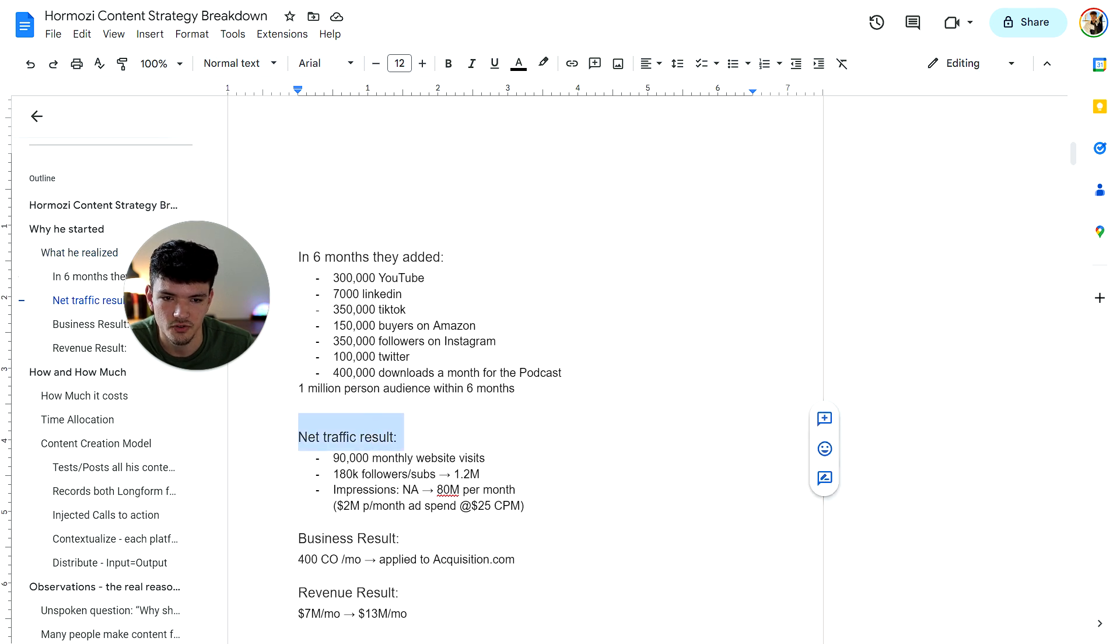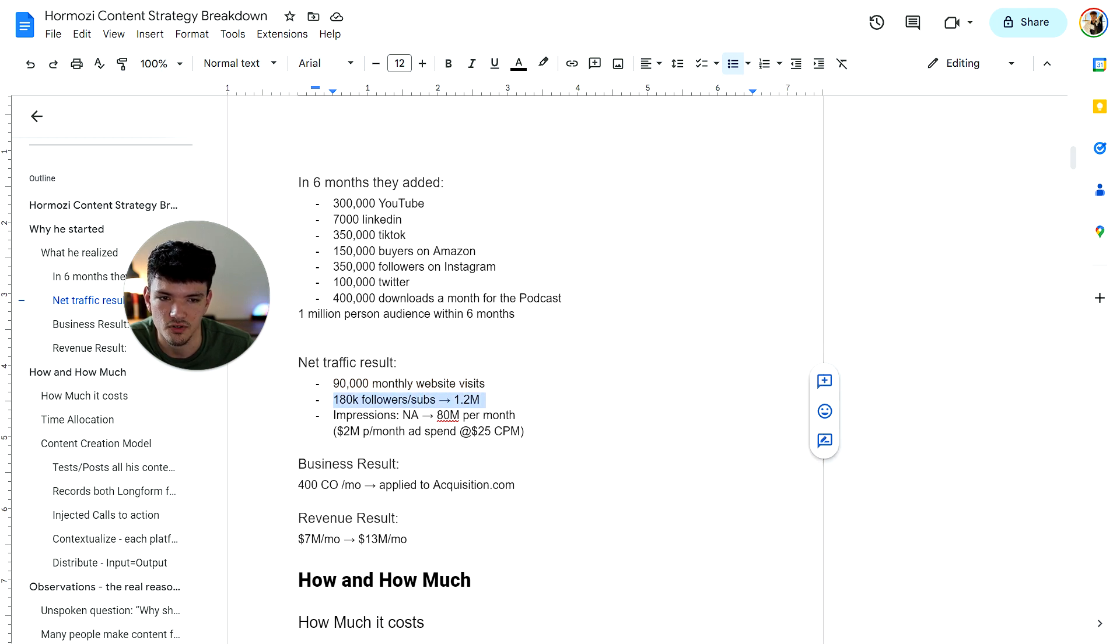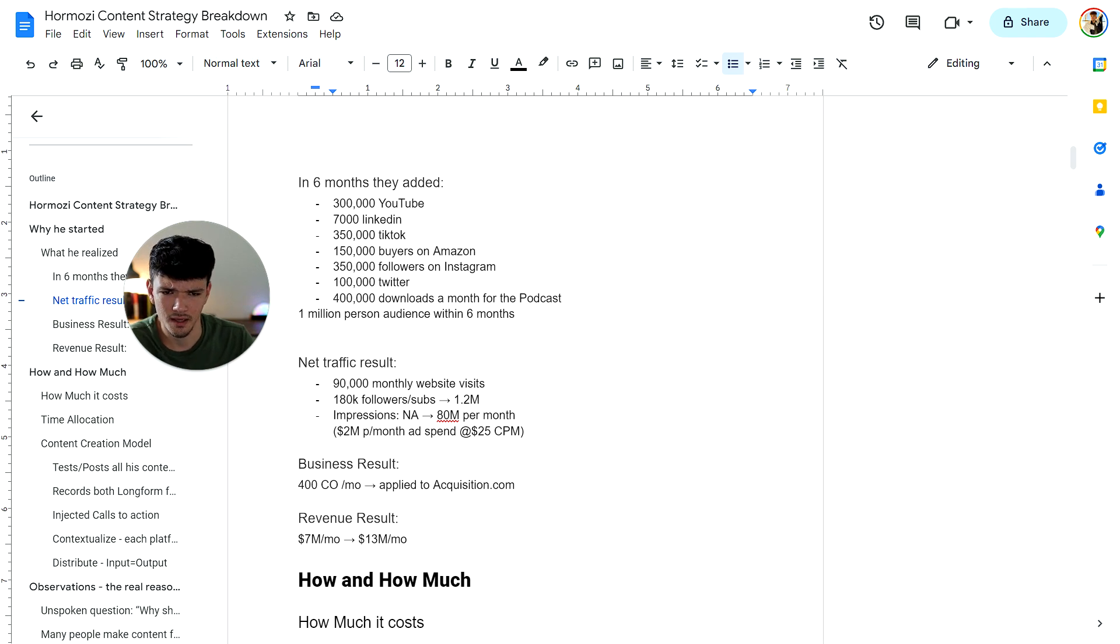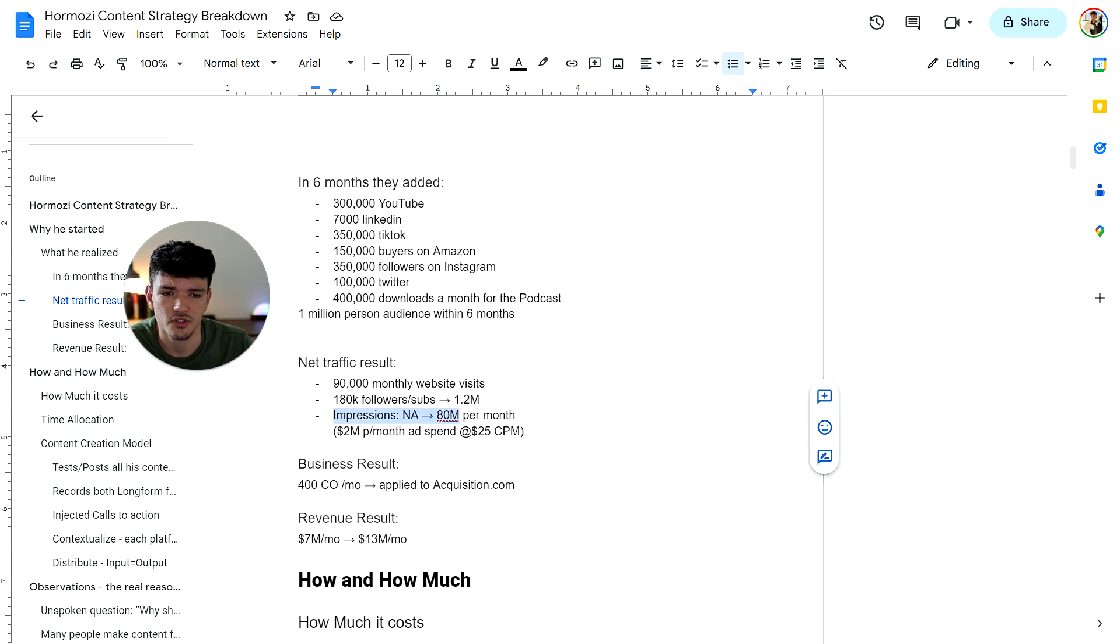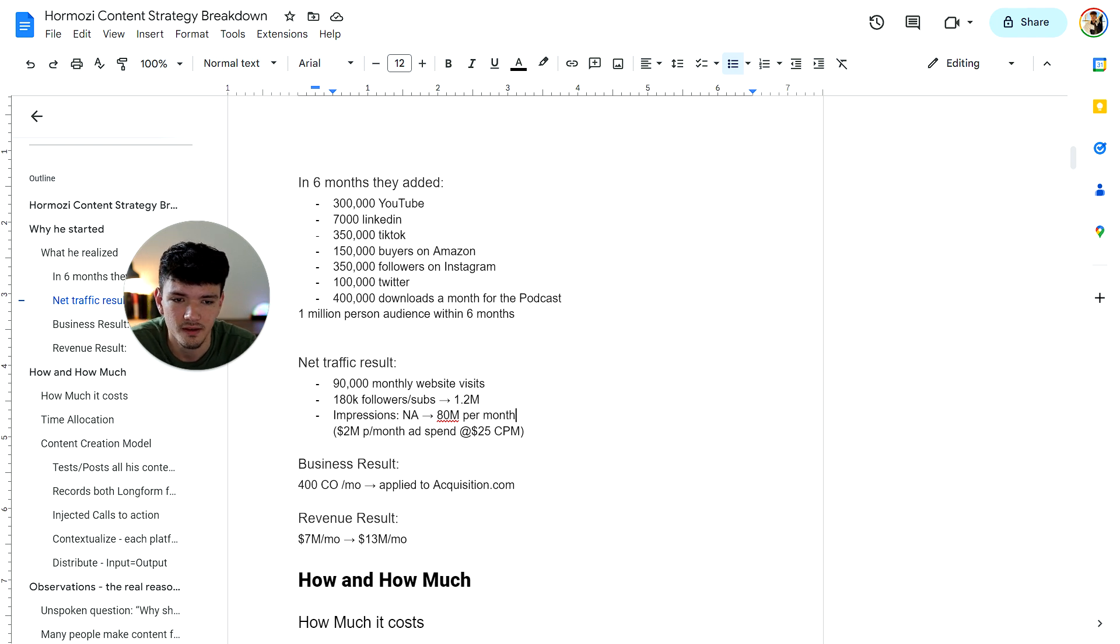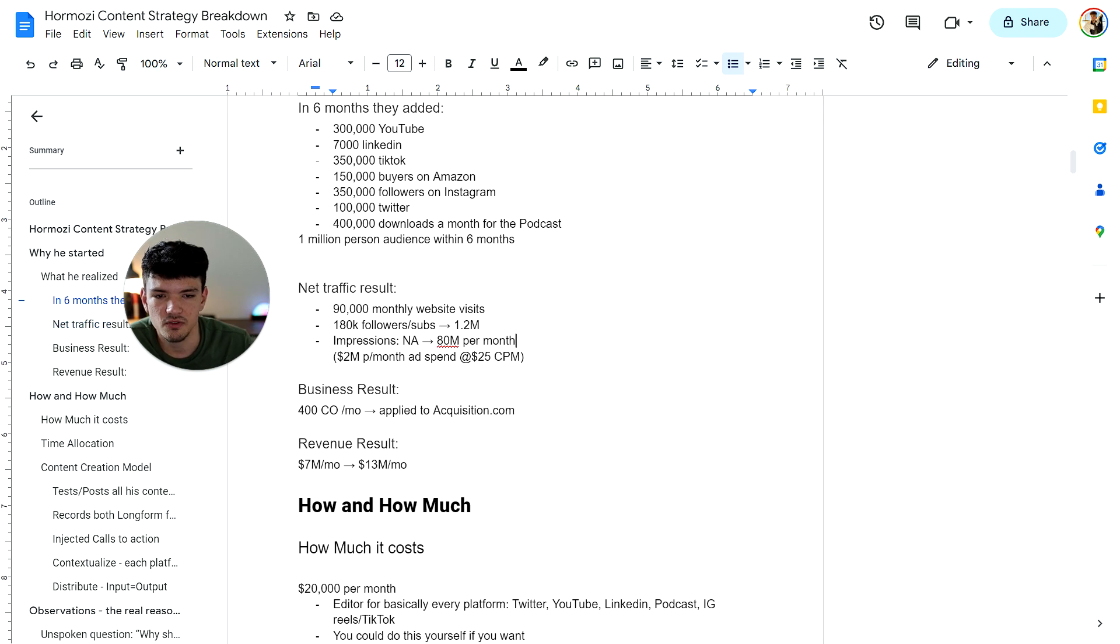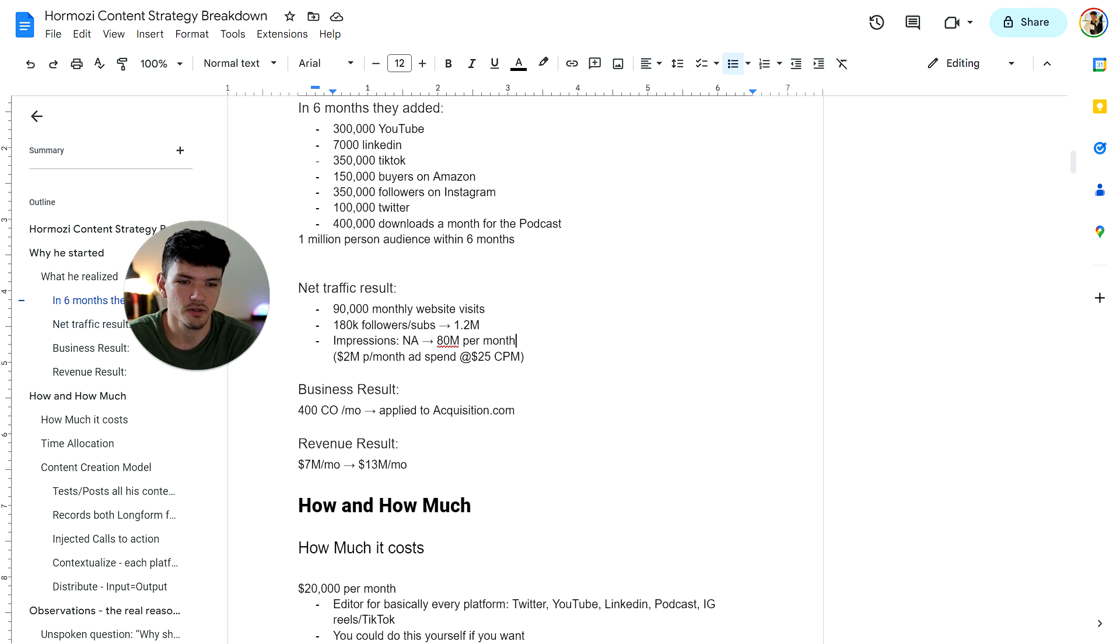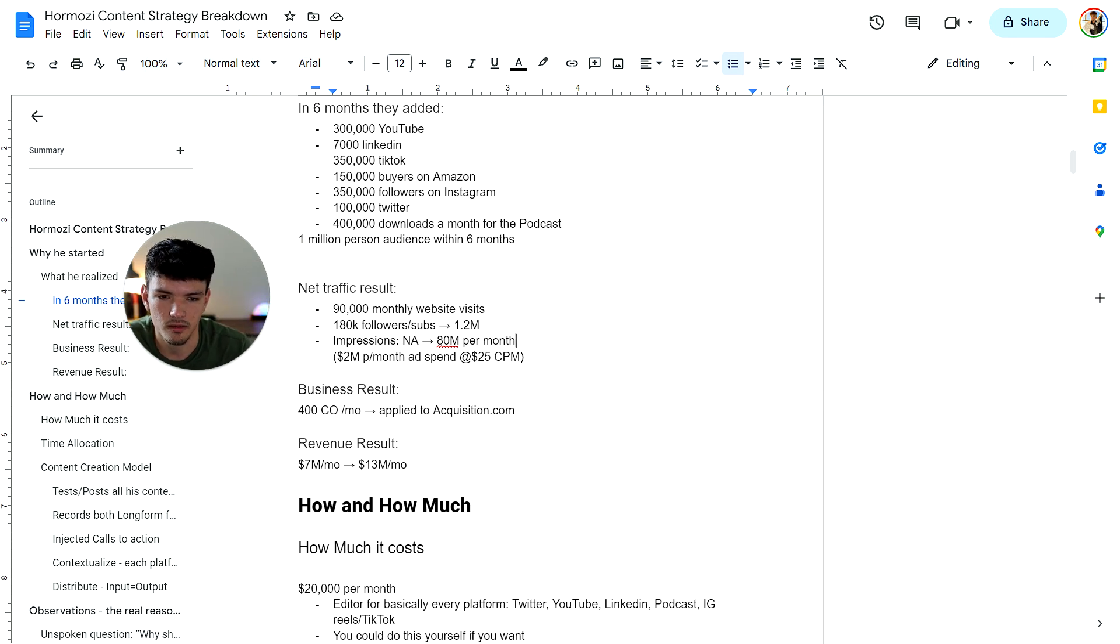Here's the net traffic result that he got: 90,000 monthly website visits, 180K YouTube subscribers to 1.2 million across all platforms. Impressions went to 80 million per month, which is crazy. If you spent money on that type of reach, you would be spending about $2 million per month on ad spending. He did it for free. The business result was 400 companies applied to acquisition.com for business growth. The revenue result was 7 million a month to 13 million a month.